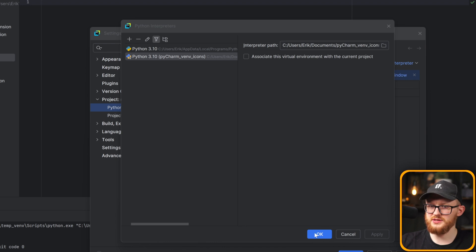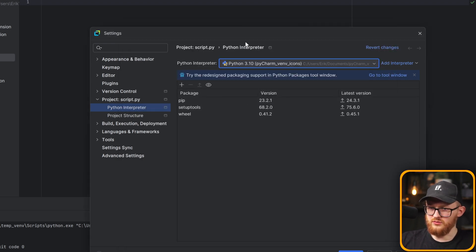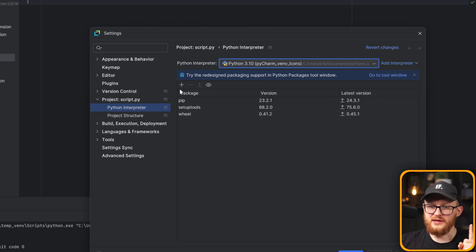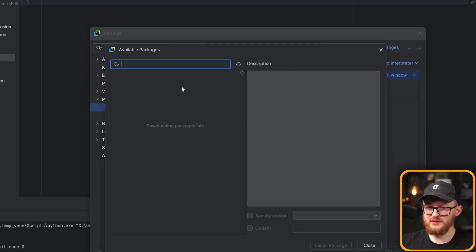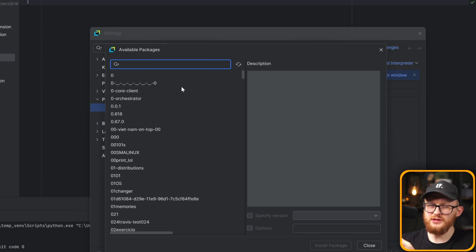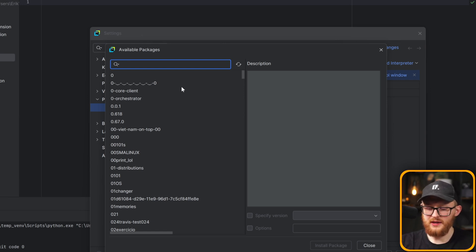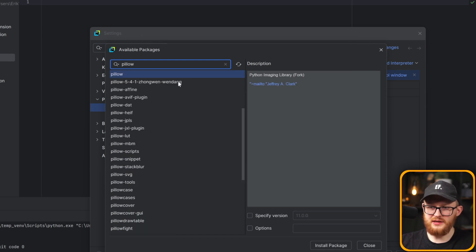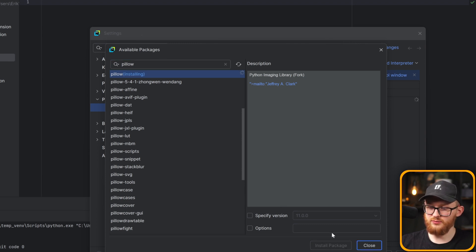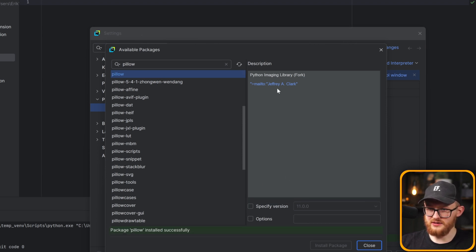I'm going to show you the package in just a second. I need to install just one package — click the plus sign, or if you use any other interpreter, use pip install and install whatever package you want. We want to install the Pillow package. This is a Python imaging library — the most popular one I know. Click 'install package' and get the latest version. I can now see it was installed — it turned blue.